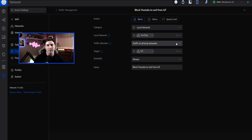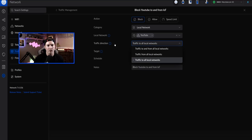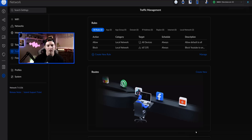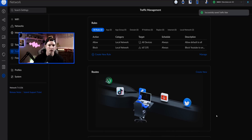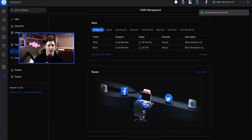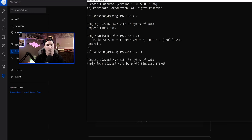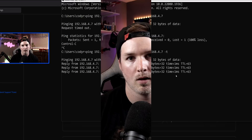Now going back to the traffic management rule, if we click the traffic direction 'traffic from all local networks' and apply the changes, we're going to be able to hit that phone at 4.7. I'll just press up and dash T, and now you can see that we're able to hit it.